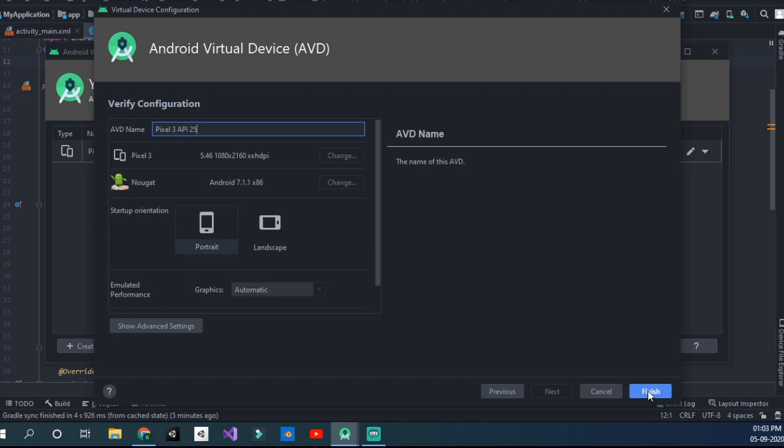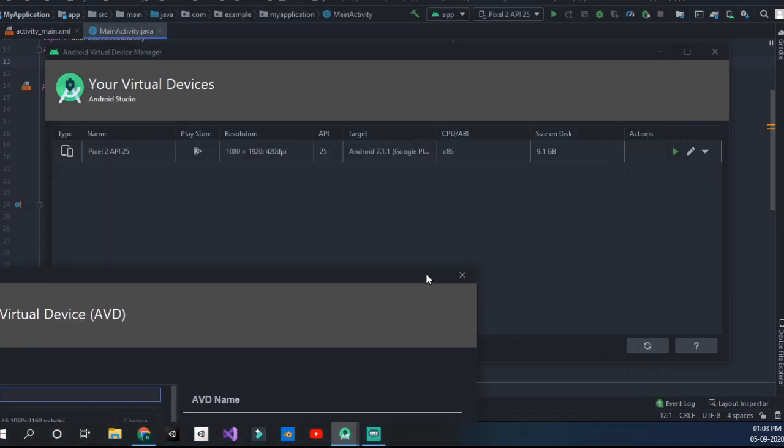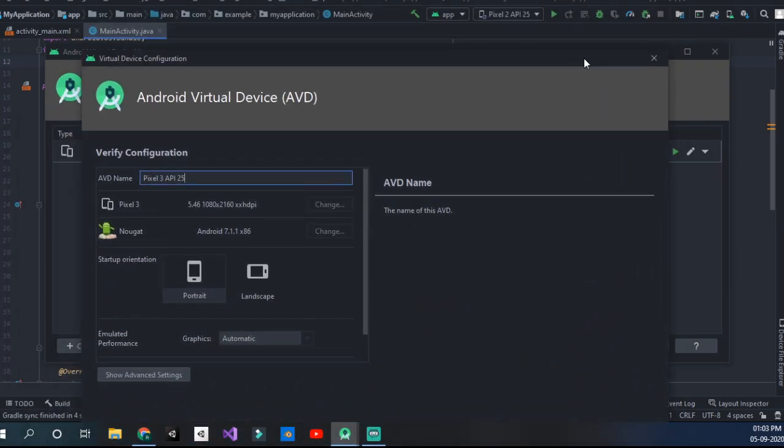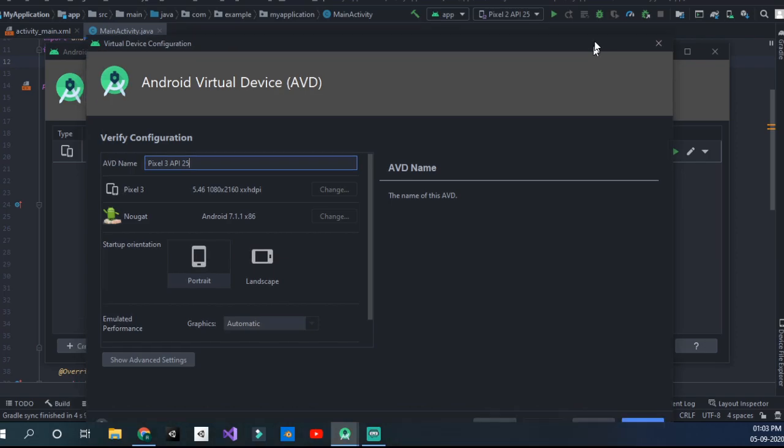If I click Finish, it's going to install it on the C drive. At first it may vary to 1 GB and then it increases to 9.1 GB like over here.